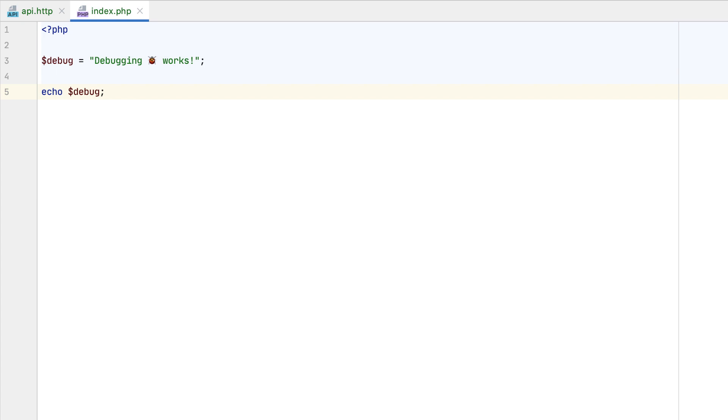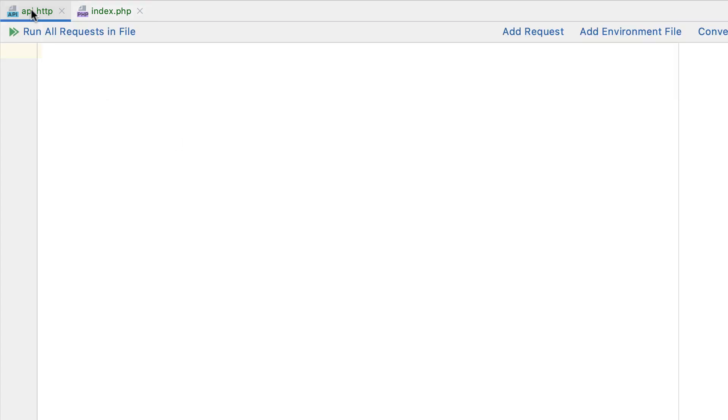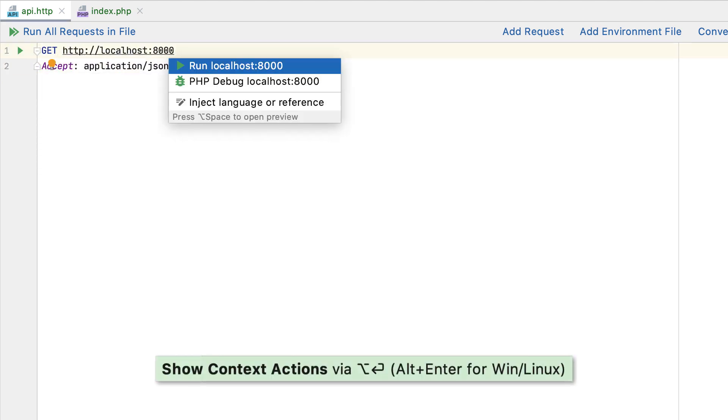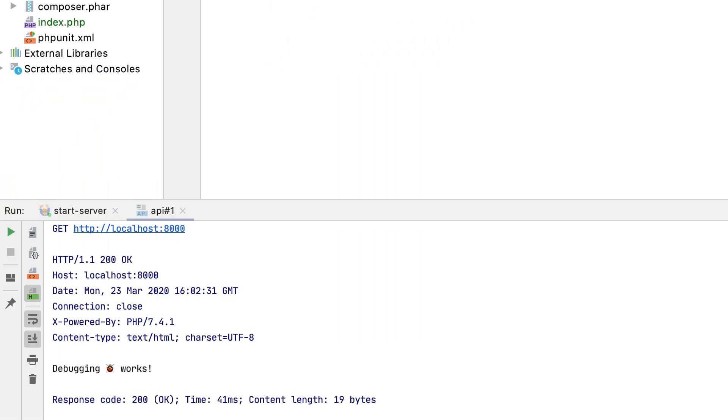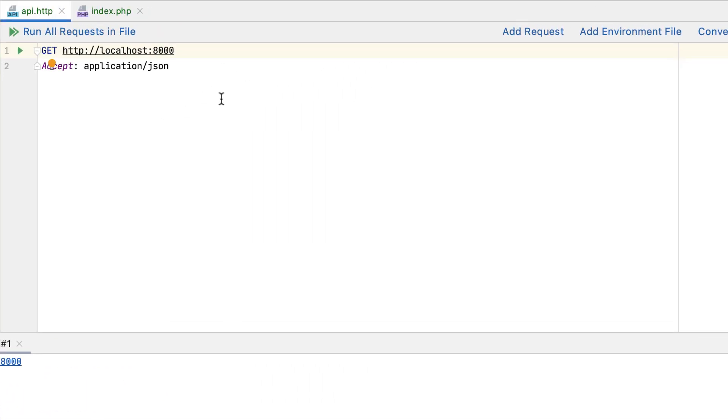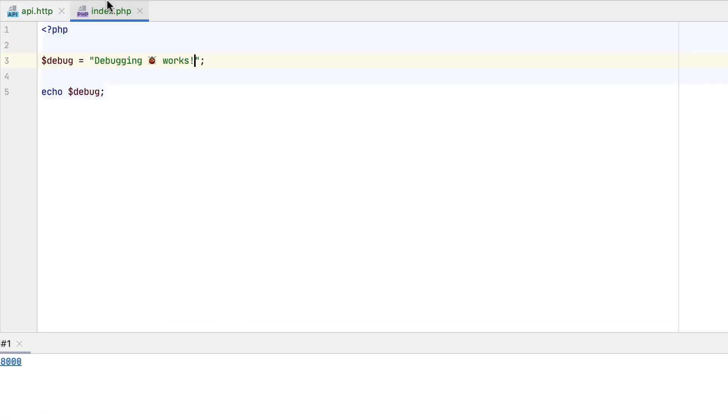When developing APIs, you can test endpoints by using the built-in HTTP client in PHPStorm. Create a request, press Alt plus Enter, run it, and examine what's returned. Have you noticed you can now debug endpoints too?